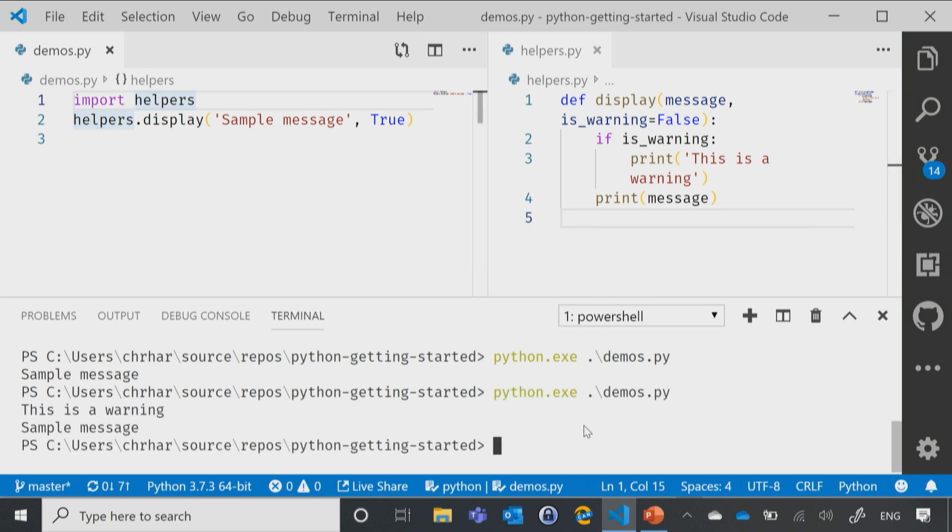And we run this. Now, you'll notice that it prints out, this is a warning, and my sample message. So just like that, I can import in modules. That's all there is to it.